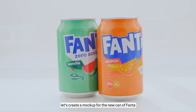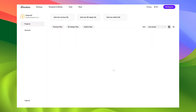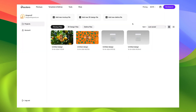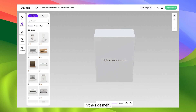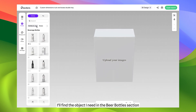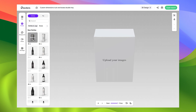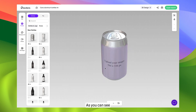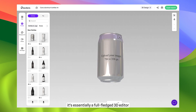So, let's create a mock-up for the new can of Fanta. I'll switch to my account and click on New mock-up file. Then, in the side menu, I'll find the object I need in the beer bottle section. As you can see, I can rotate the can as I like — it's essentially a full-fledged 3D editor.